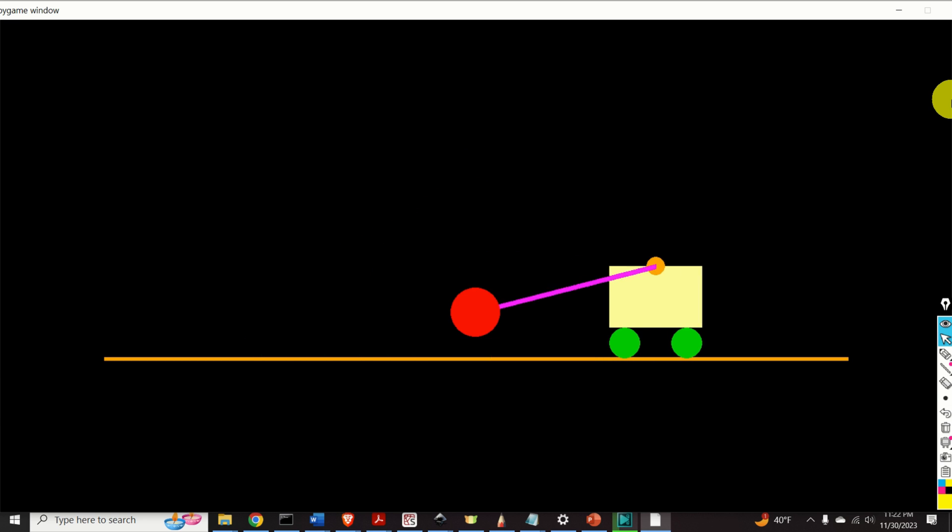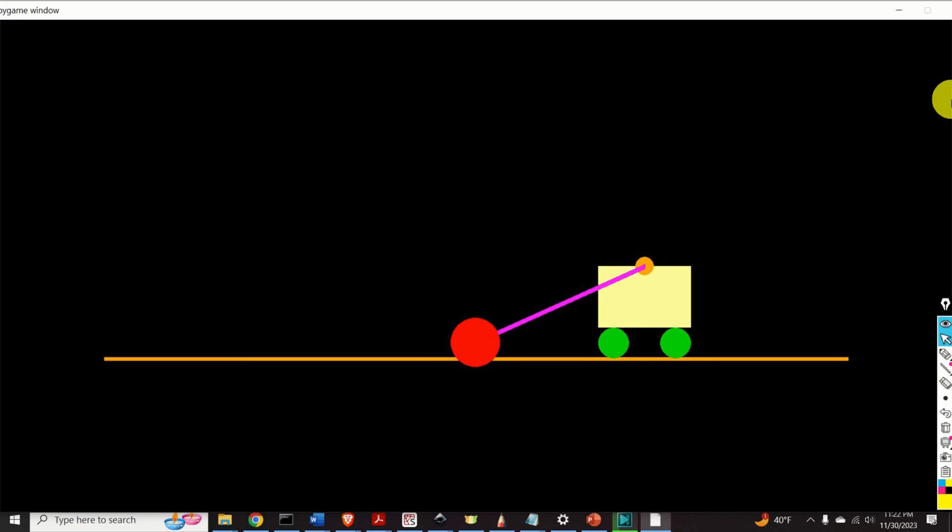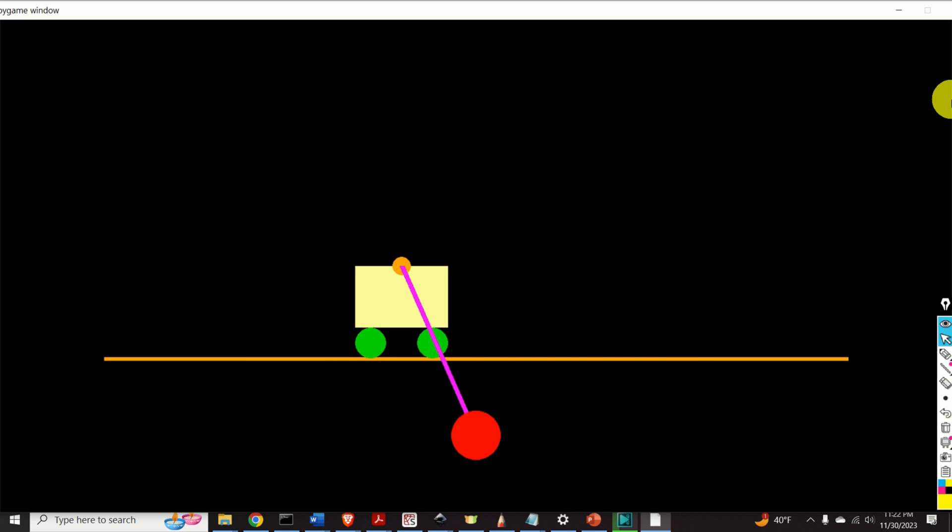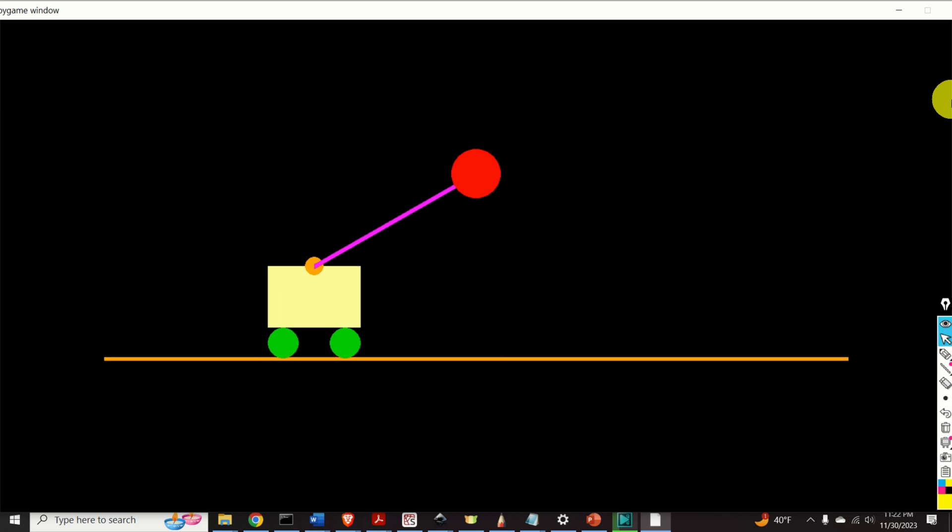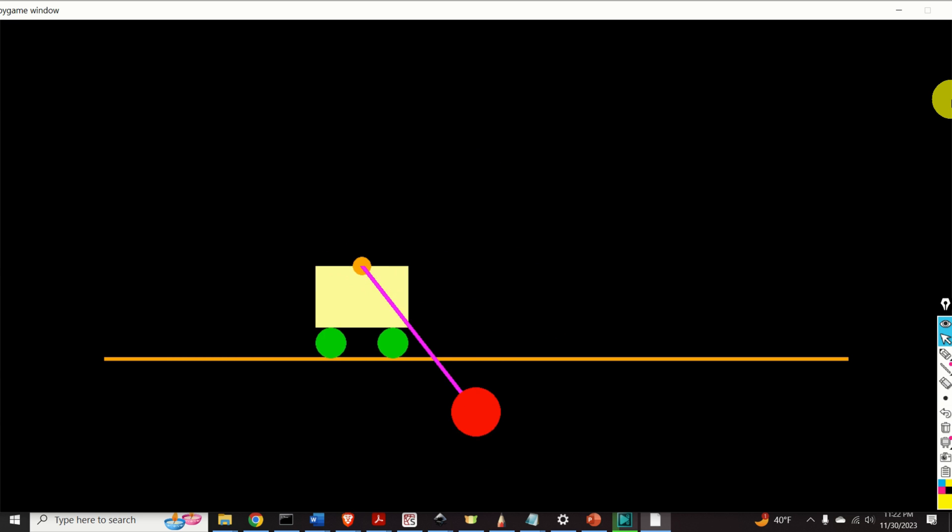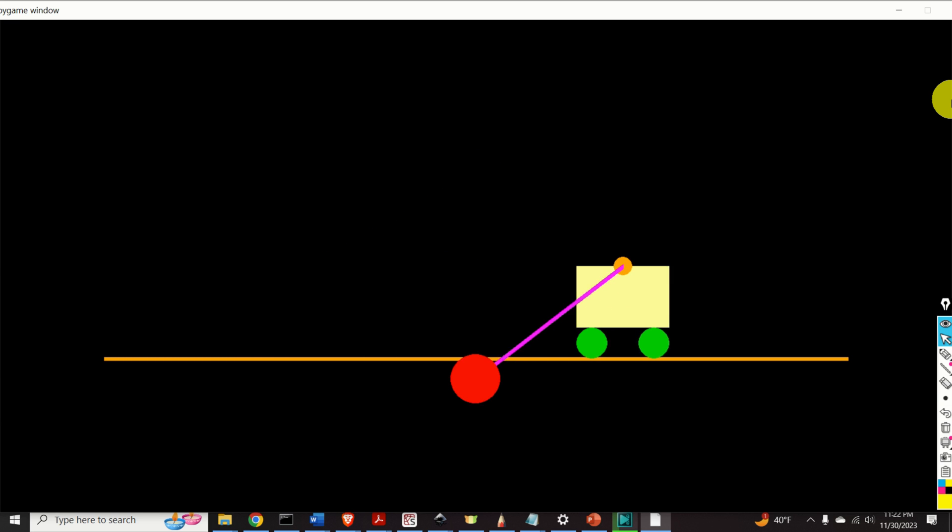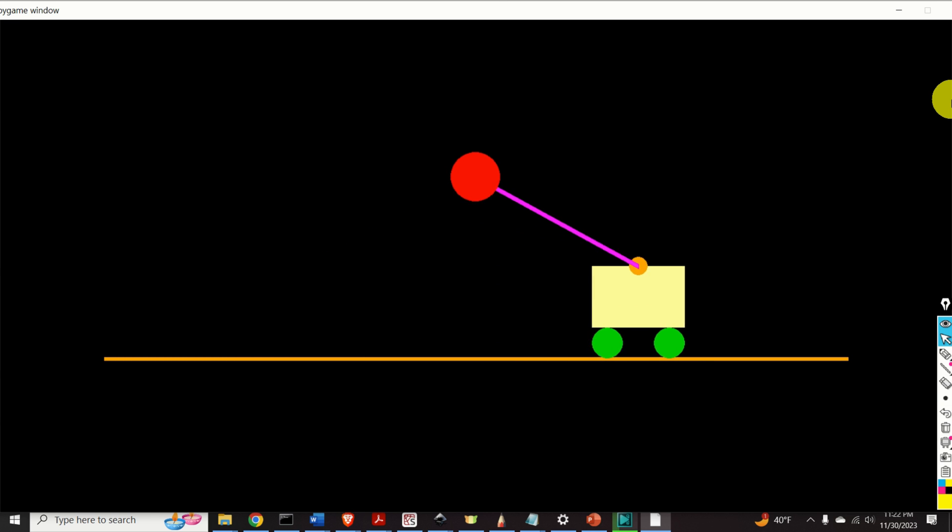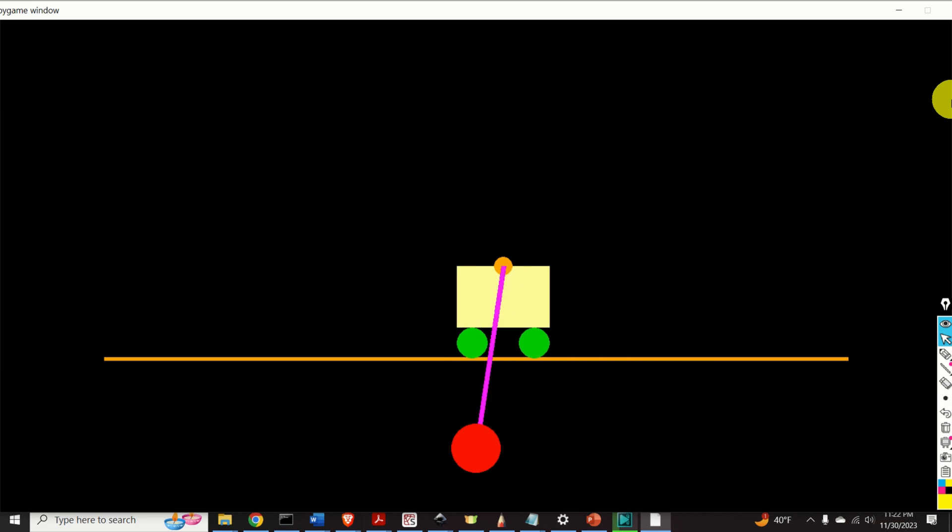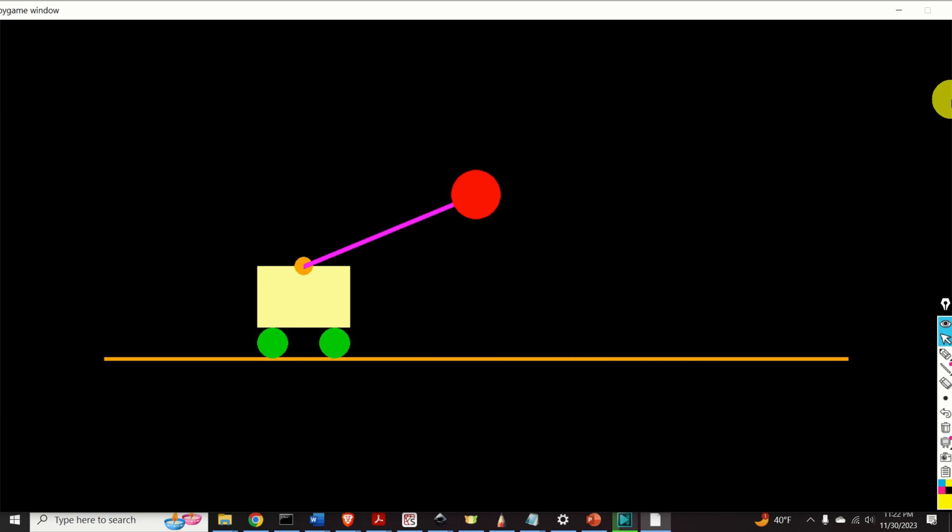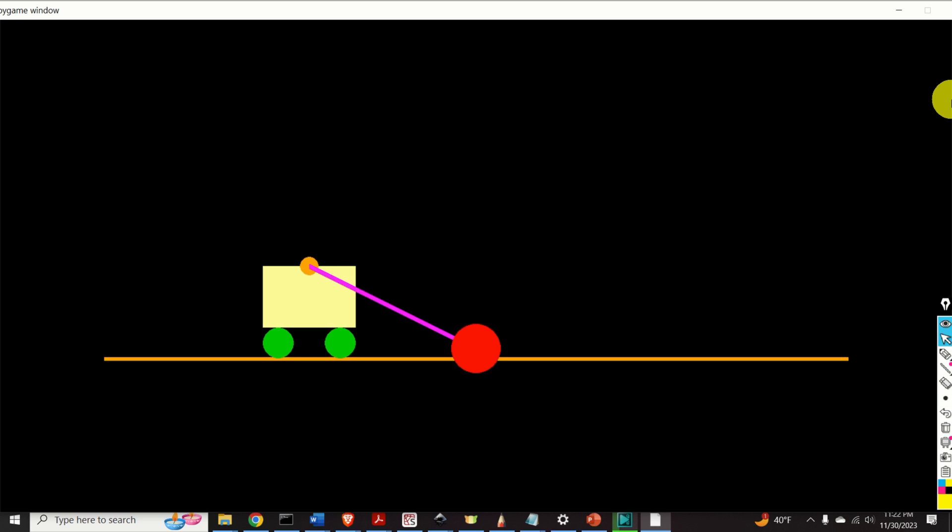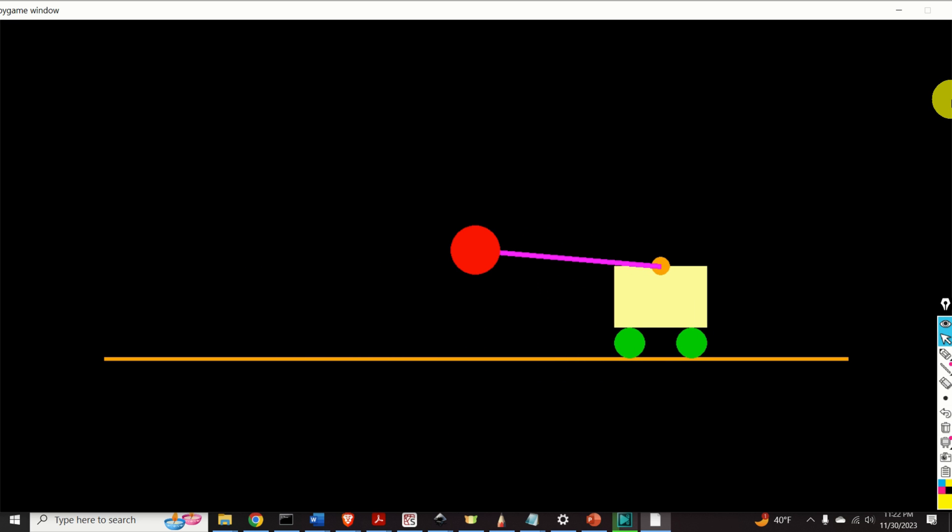Finally, on the basis of the obtained simulation results and by using the Pygame Python library, we created this amazing simulation. In this particular scenario, the animation shows the initial state response of the system. That is, there is no force applied to the cart.